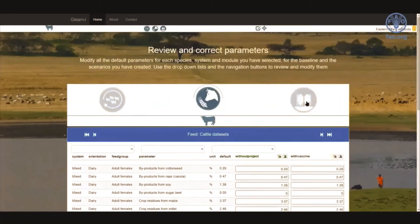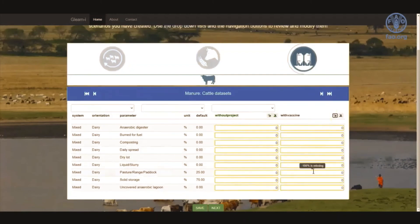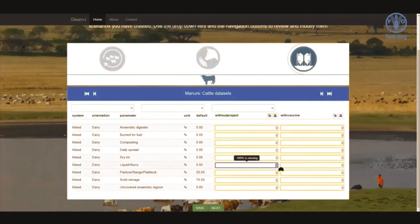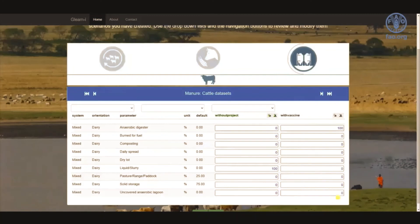Finally, let's move on to the manure module. The data entry for the manure module follows a similar structure as feed. Following IPCC guidelines, the user is provided with the option to enter data for different manure management systems as a percentage share. First I would like to set all values to zero. For this exercise, I would like to make the liquid slurry system 100% in the baseline and move it all to anaerobic digester in the scenario. Now we have completed the data entry and can generate results by clicking next.